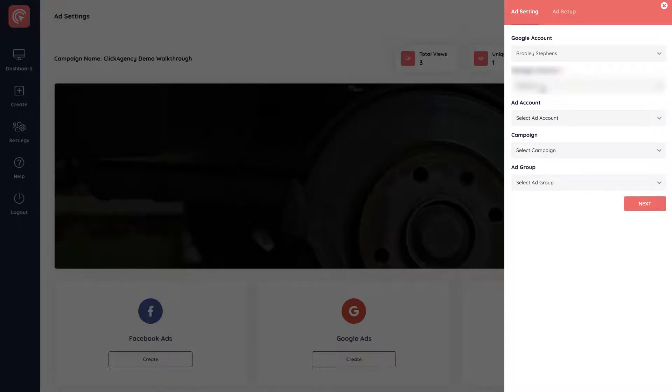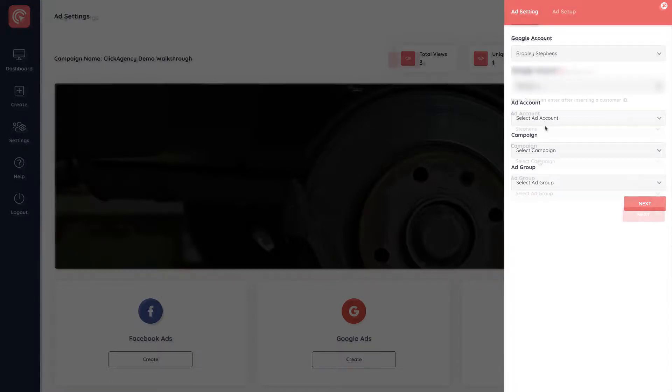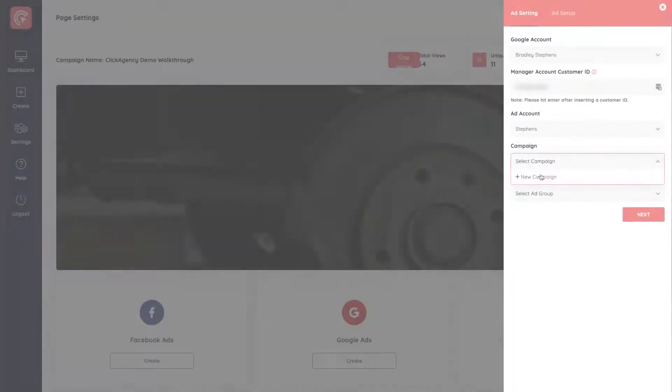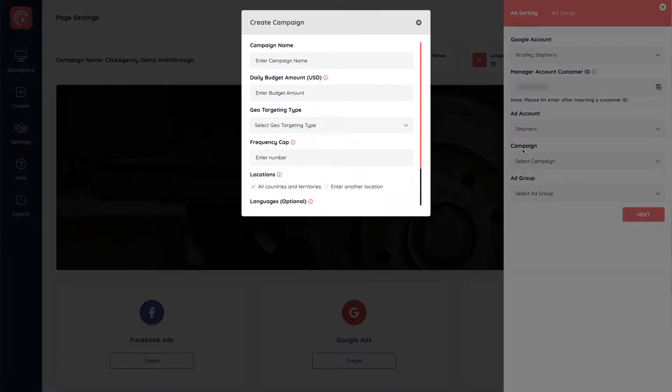And then when you run campaigns from your manager account, it will show their ad account as an account being shown under ad account. So once it's pulled in the ad accounts, you select your ad account. I can now create a new campaign. It will pull in existing campaigns if I have any running.